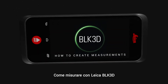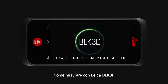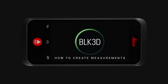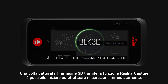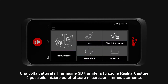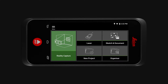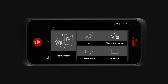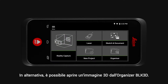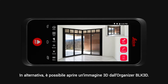How to create measurements with the Leica BLK3D. Once you have captured your 3D image via the Reality Capture function, you can immediately start creating measurements. Alternatively, you can open a 3D image from the BLK3D organizer.